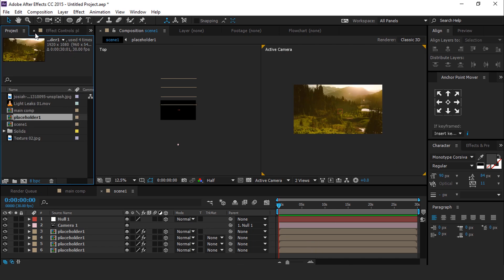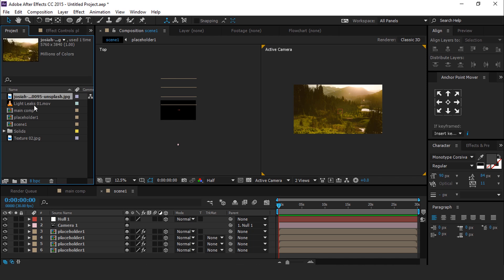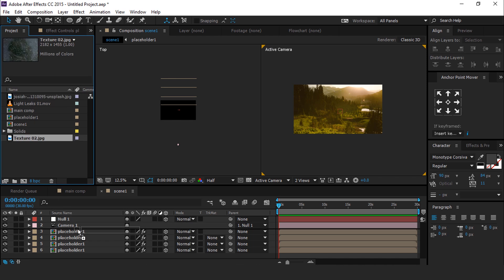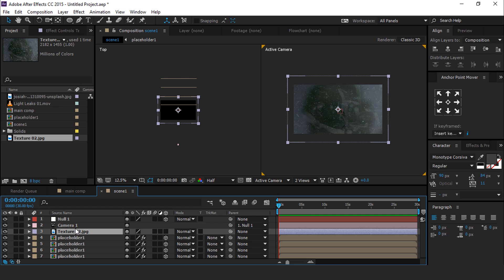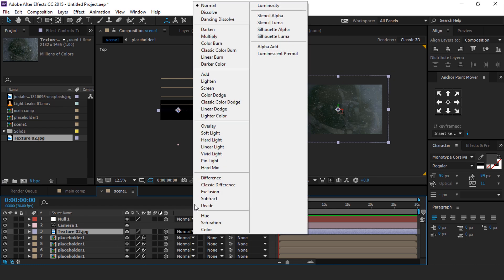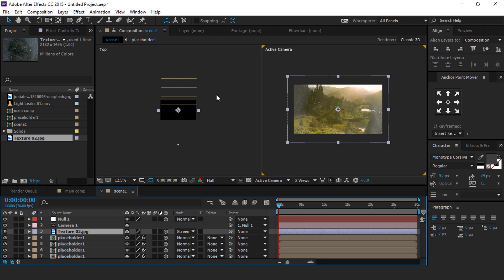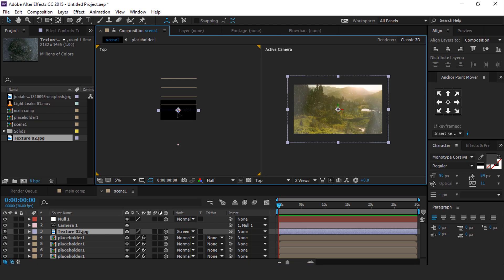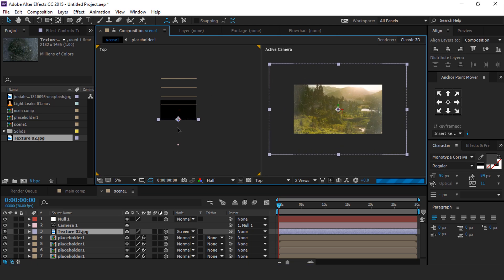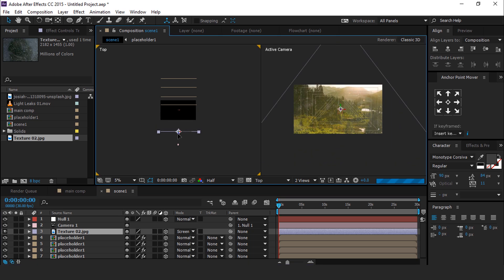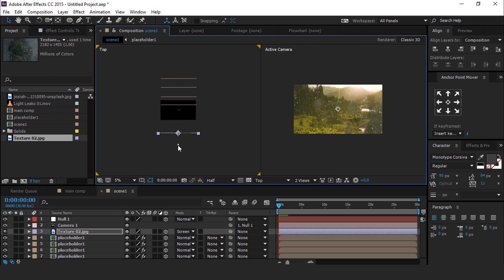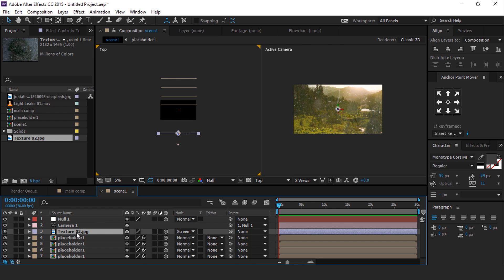Now go to Project window and drag Texture image into the timeline. Convert it into a 3D layer. Change Blending Mode from Normal to Screen. Move this Texture image closer to camera and turn down the opacity to around 30%.